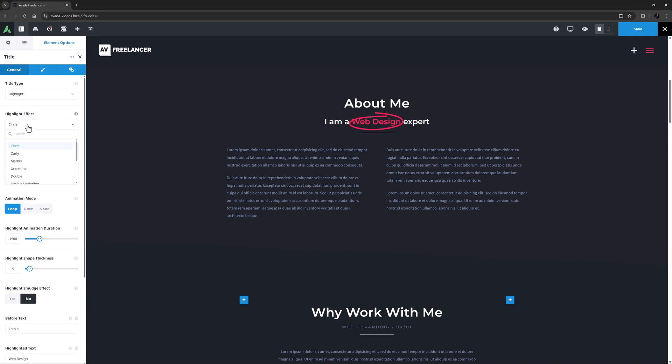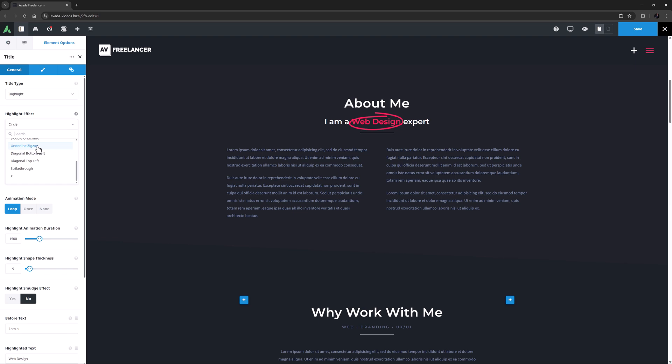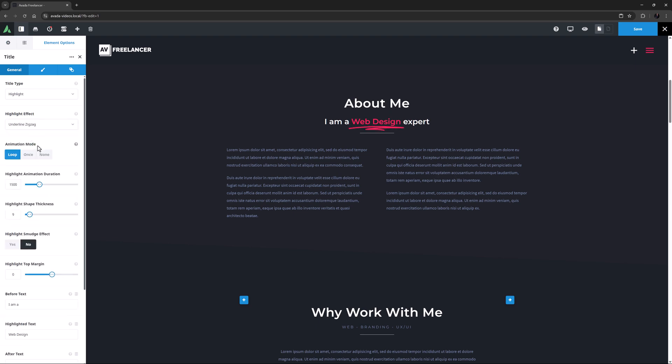The Highlight Title type comes with 11 different effects. Circle, Curly, Marker, Underline, Double, Double Underline, Underline Zigzag, Diagonal Bottom Left, Diagonal Top Left, Strike Through, and X. The default is Circle, but I think I'll set it to Underline Zigzag here.